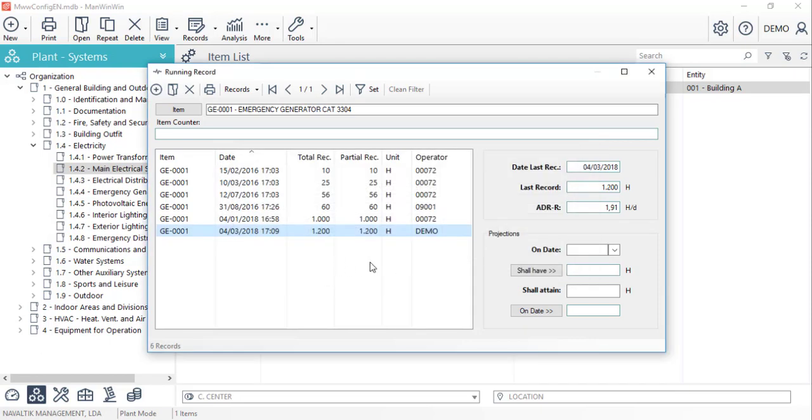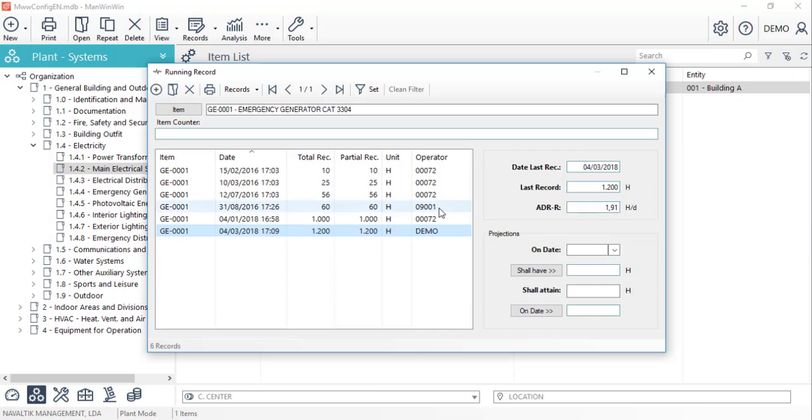On the right-hand side of this window, we can see information regarding the last record, its date, value and also the average daily running record computed by the software based on a linear regression that will start working from the moment that we insert four records for the item.